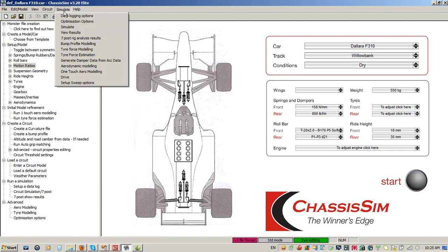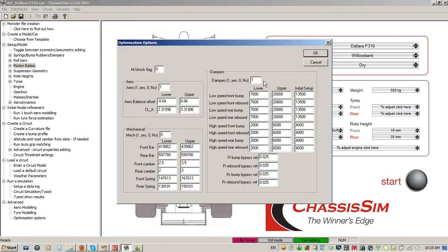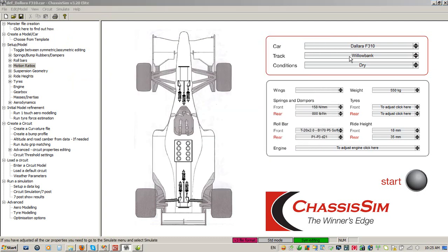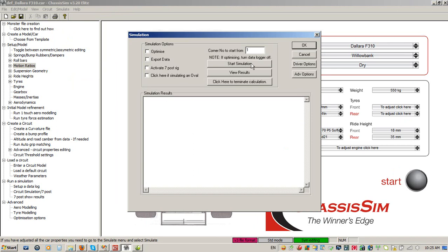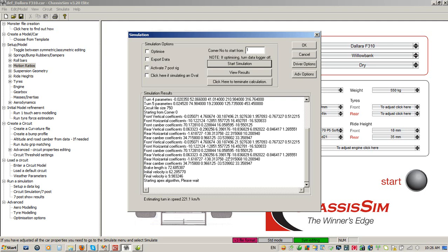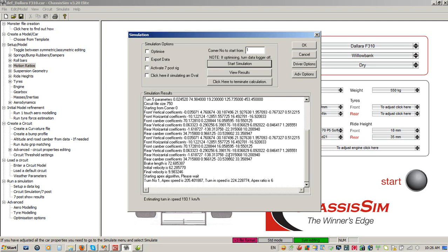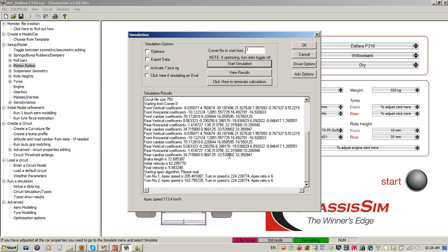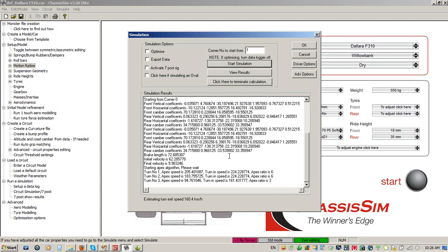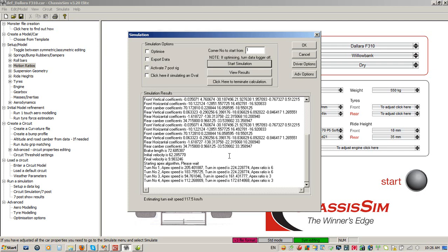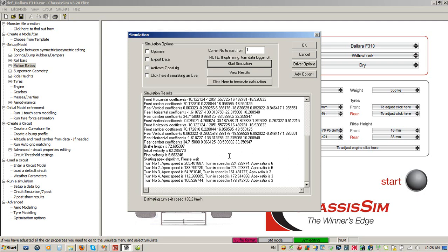Now we go back to optimization options. We've set up an aero run and a damper run, and I click OK. I've loaded in my circuit, so I click the Start Simulation button. This will run the lap time simulation for your particular circuit over and over again. One caveat about running the optimization toolbox: get a fast computer. This is going to take a while — this is not a job where you click Start and come back five minutes later. Depending on the length of the circuit, it can take up to about a day.